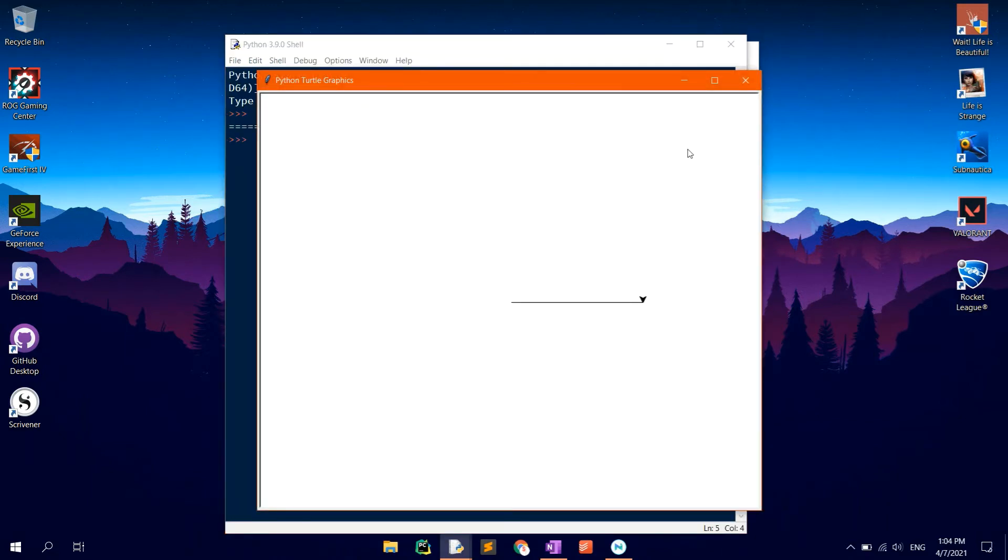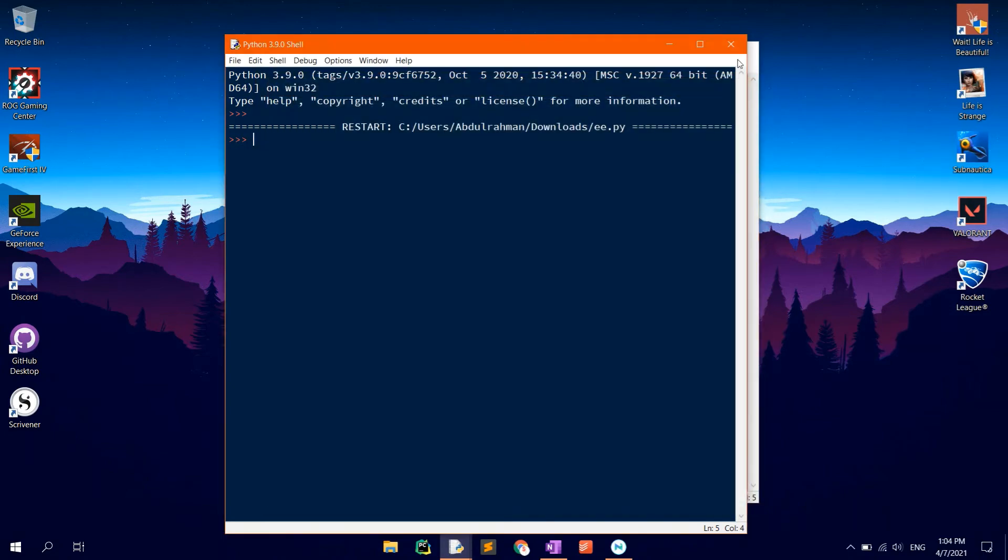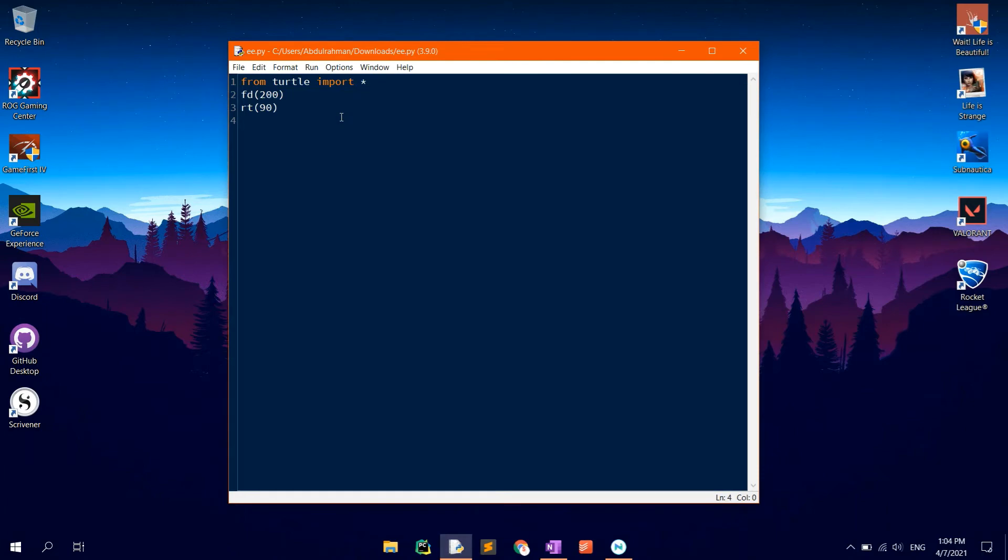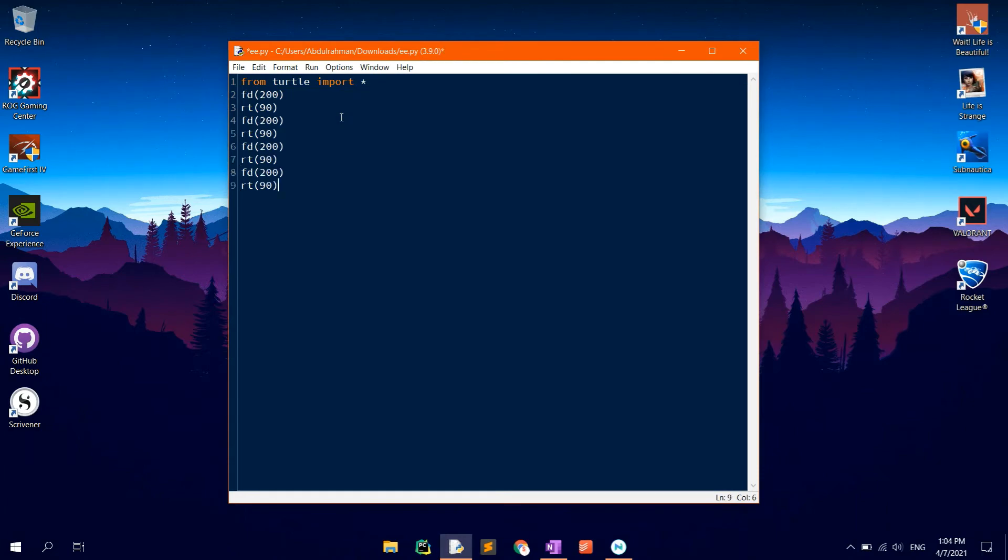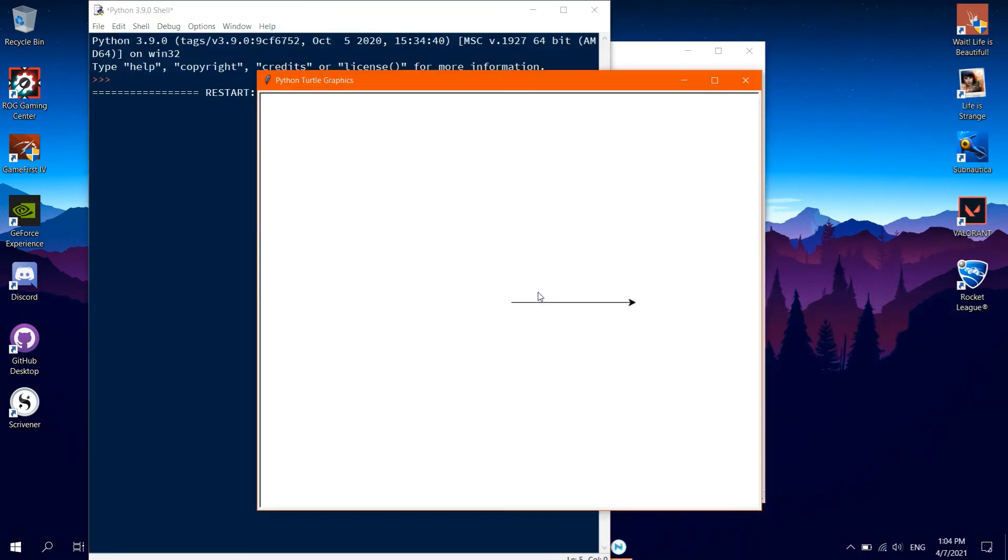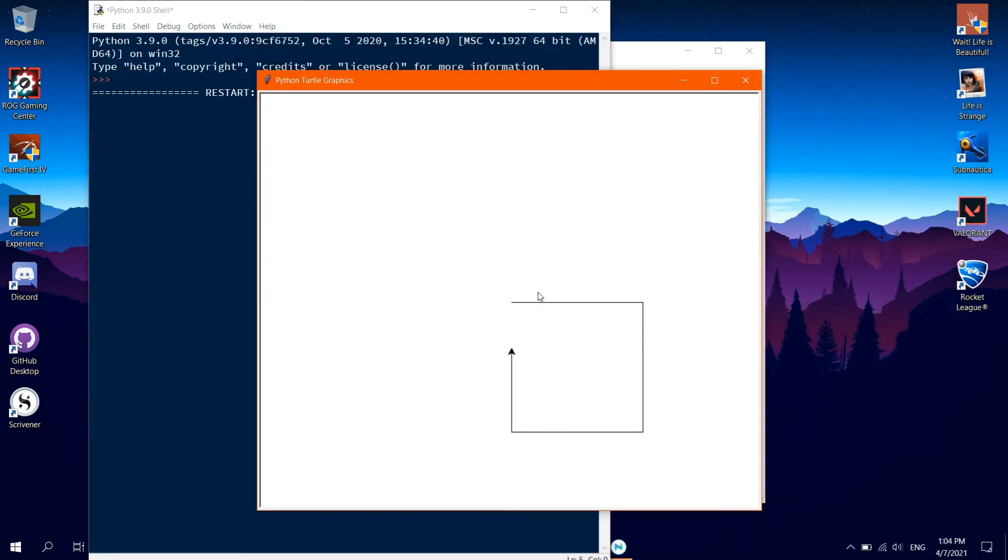So now we have to repeat these two lines 4 times. Copy and paste them 3 times. Click F5 again. It should now open a window with the turtle drawing the shape. Now the whole square has been drawn.